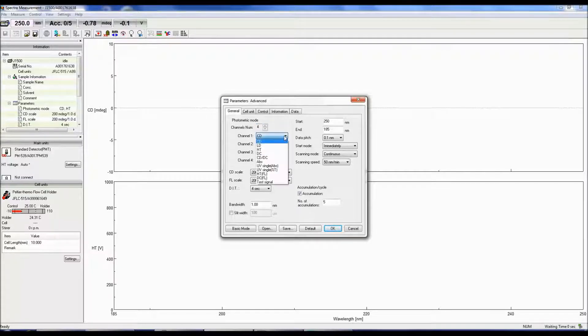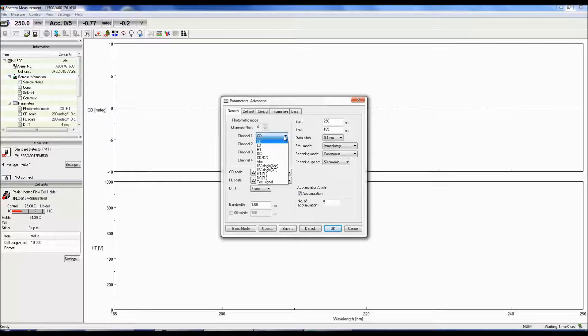CD is the circular dichroism signal. LD is the linear dichroism signal.